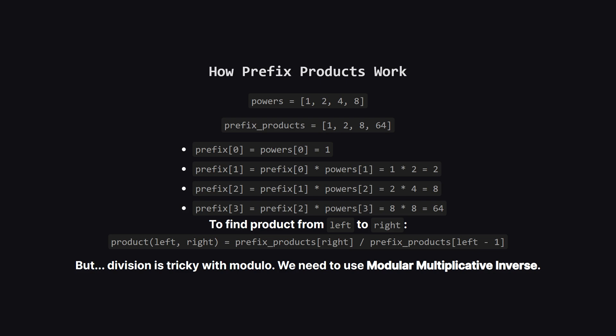If our powers array is 1, 2, 4, 8, our prefix_products array would be 1. Then 1 times 2 is 2. Then 2 times 4 is 8. And finally, 8 times 8 is 64. Now if we want the product for a range, say from index 1 to 3, we could take the prefix product at index 3, which is 64, and divide it by the prefix product at index 0, right before our range started. This would give us 64 divided by 1, which is 64. That's the correct answer for the product of 2, 4, and 8.